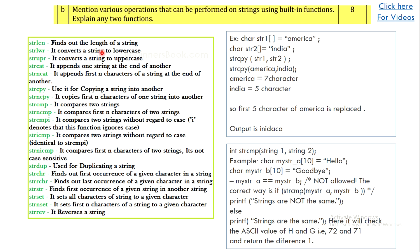The next question asks you to mention the various operations that can be performed on strings and explain any two of them. List all the built-in string functions — for example, strlen finds the length of the string. Write a one-line explanation for each, then take any two and explain them in detail. Here I have taken strcpy and strcmp and explained both with small examples. This should fetch you easy eight marks.